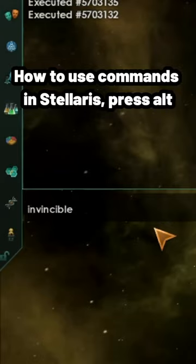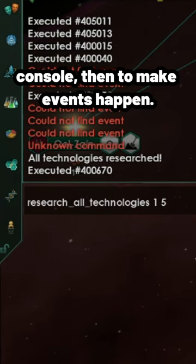How to use commands in Stellaris. Press Alt, Shift, and C. This will open up the debug console.